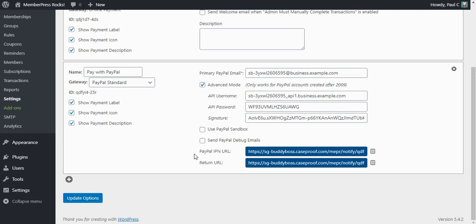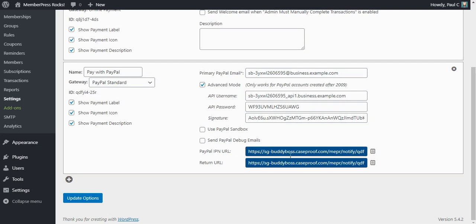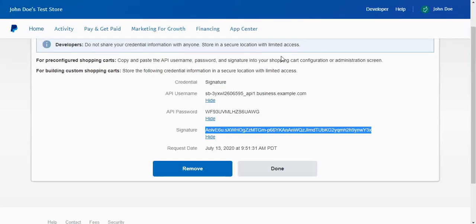Now the reason that happens is this IPN URL is basically kind of an endpoint that MemberPress has. You copy it into PayPal and PayPal then sends information to that endpoint. So it says hey, Bob's subscription just renewed, record a transaction for that. Or hey, Sally's payment just failed, make sure you record that. So without this IPN URL set up, PayPal is not able to communicate back to MemberPress the status of your customers' subscriptions. So it's very important not to miss this step.